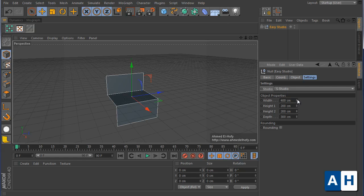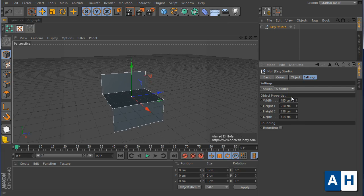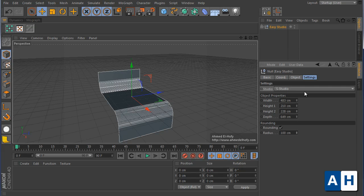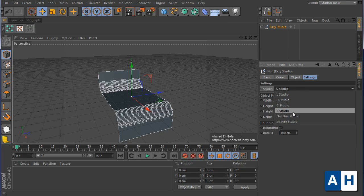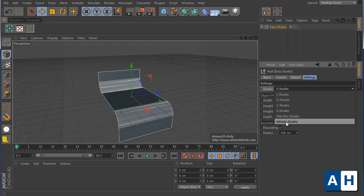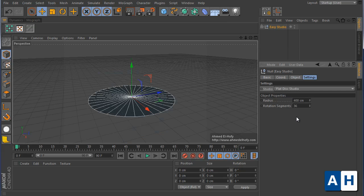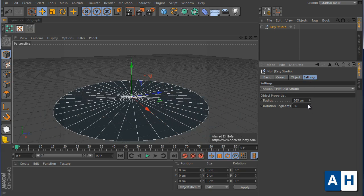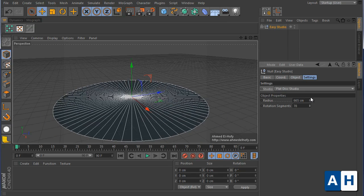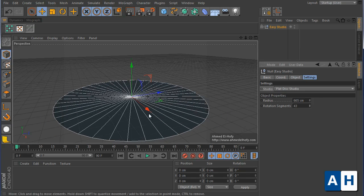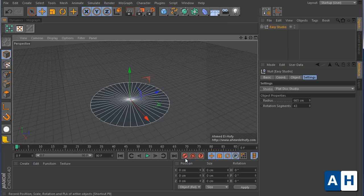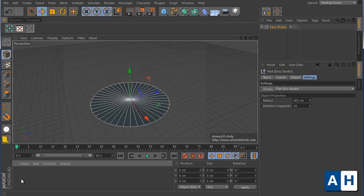And there are here two different studios, which is the flat disk, just flat disk right here with basic settings, just radius and rotation. So what is this used for? This is used for creating a stage.